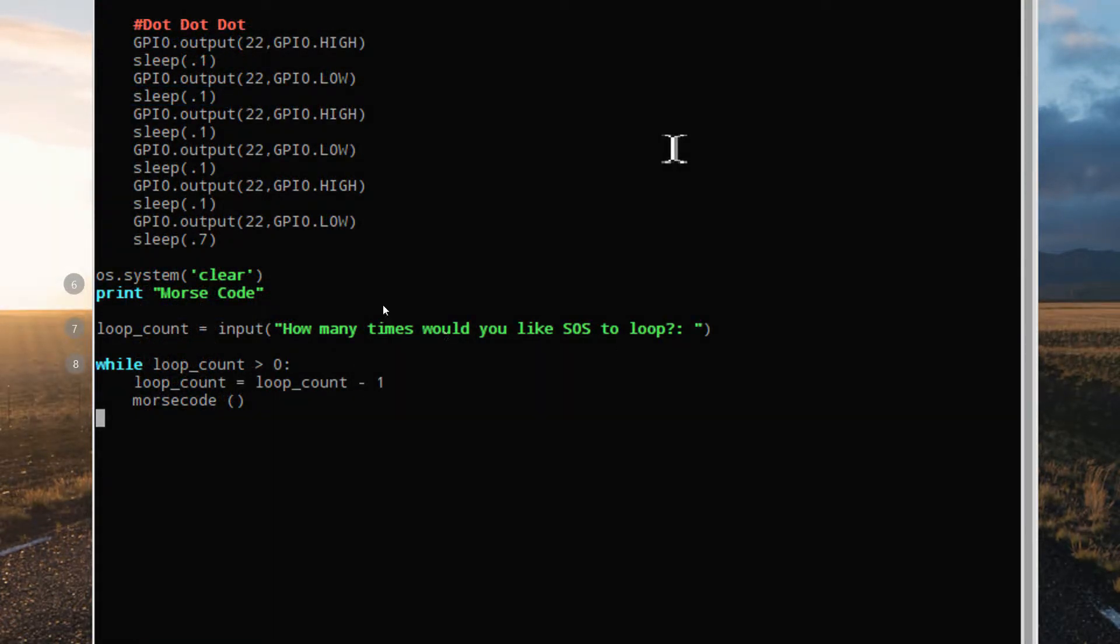After we've created the Morse code function, we'll use the clear screen command, and we'll print the title of the program, Morse code, on the screen for the user.